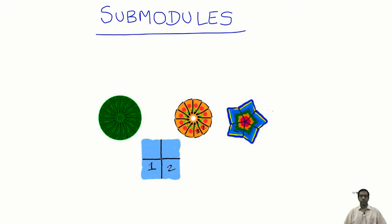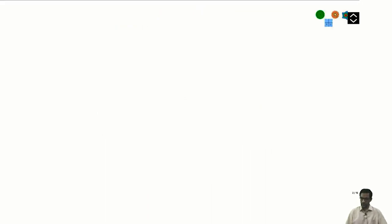We will start talking about sub-modules next. So, what is a sub-module? Here is the definition.